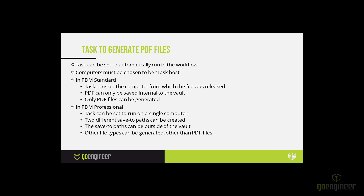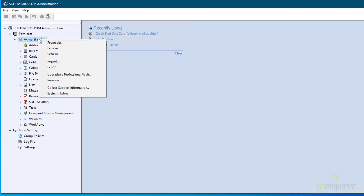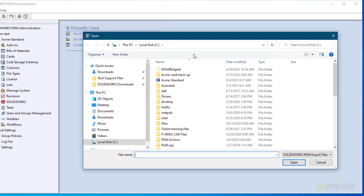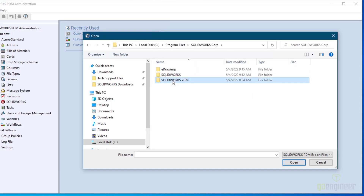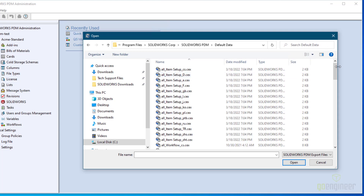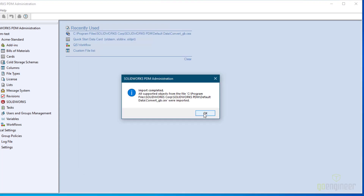Now we're working with PDM Standard today, so let me show you how to create a task and have it run. Here we are in the PDM Administration tool. The first step is to import the add-in. To do that, you will right-click your vault and choose Import. The place to go is your PDM installation location — in my case it's on my C drive, Program Files, SOLIDWORKS Corp, SOLIDWORKS PDM, Vault Data. Scroll down to the bottom and you'll see there's a Convert underscore GB dot CEX. Select that and choose Open. It has completed the import.